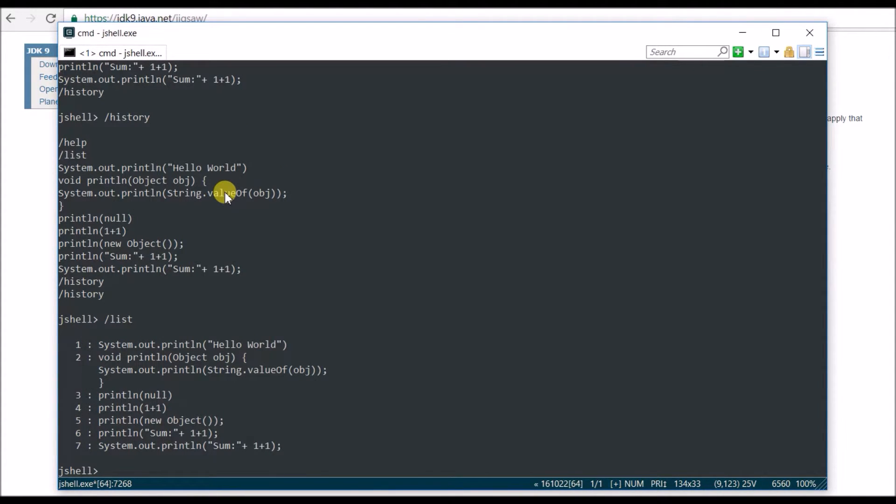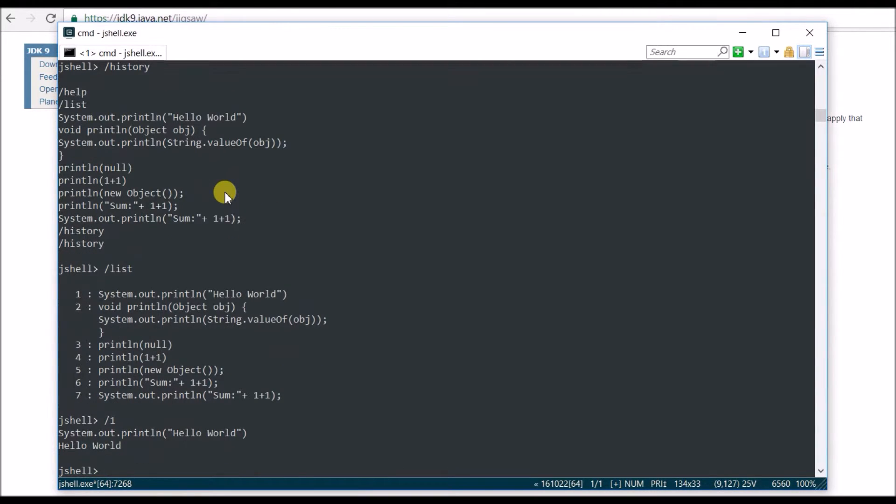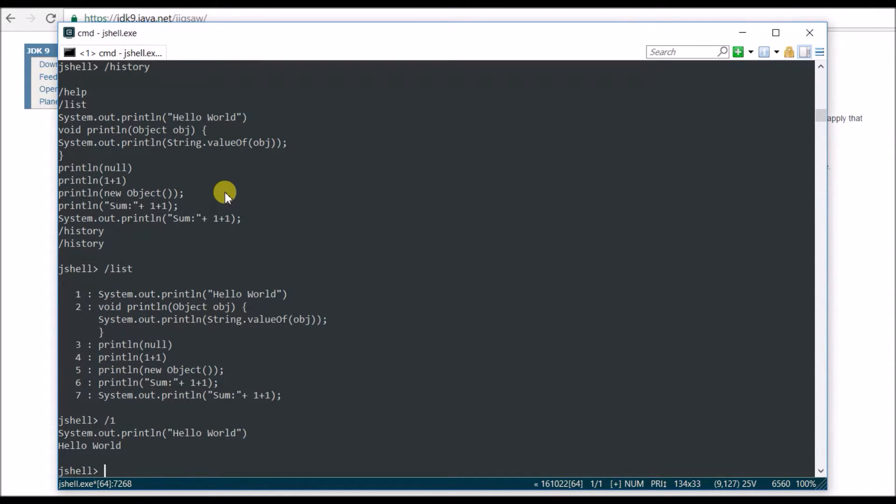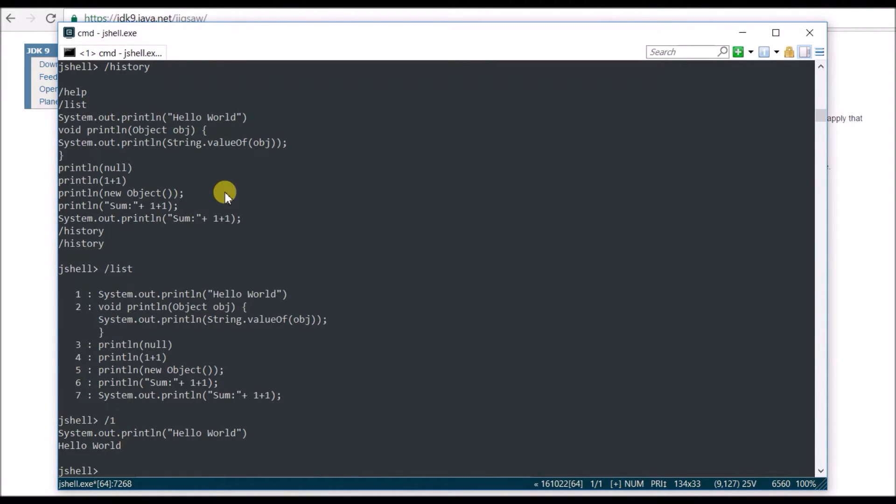List is showing all the things. Let's say I want to print one, so it just runs the first one. If you want to create a method, just type two, and you can basically, these are the previously run commands, and you can rerun them. So slash and that number.